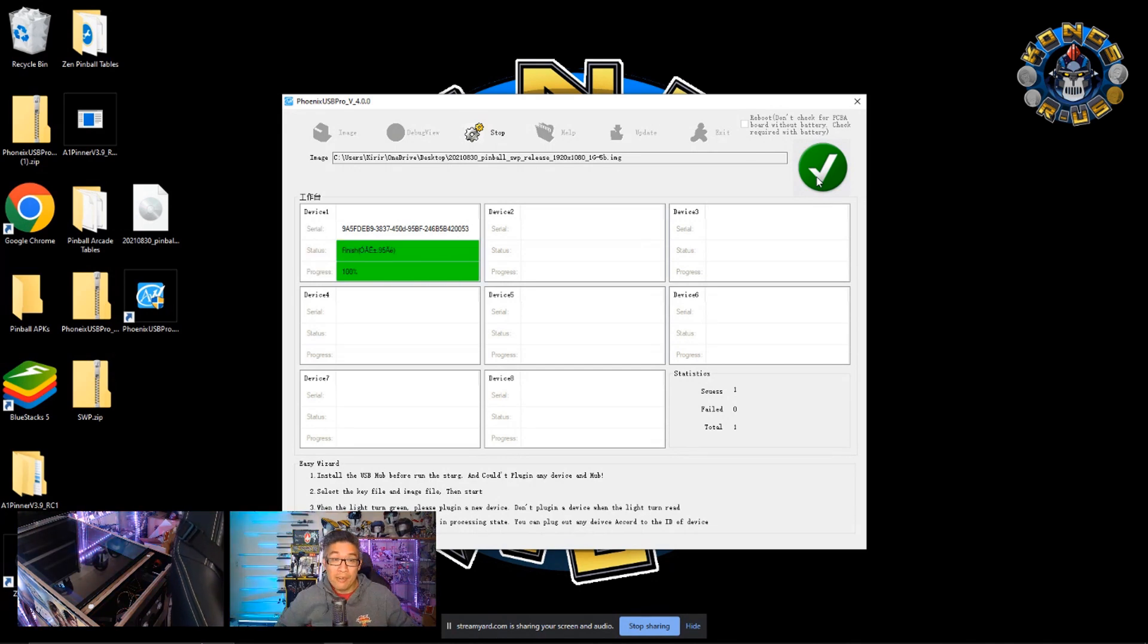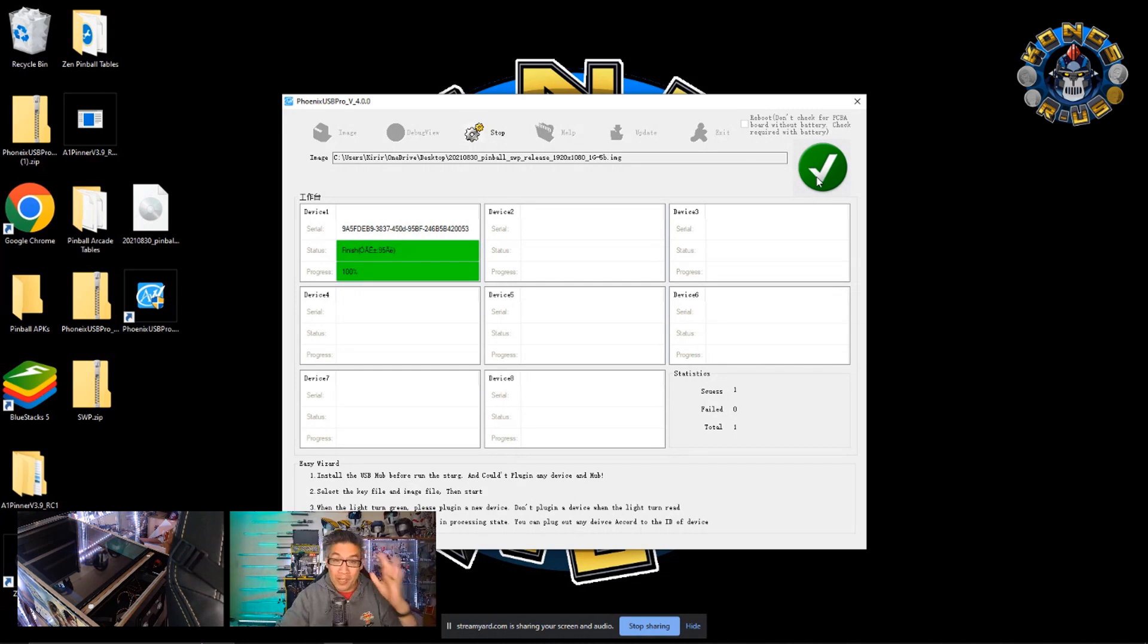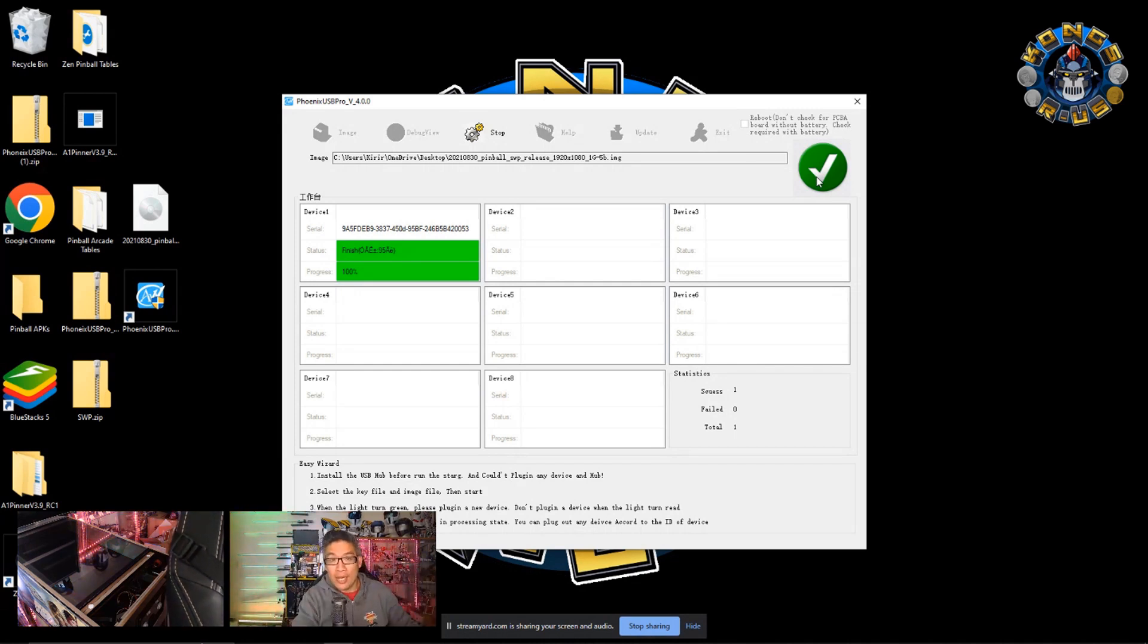Everything just finished. It says 100%. It has some funky characters there. But don't worry. Everything should be good now. Go ahead and click on the stop button at the top.